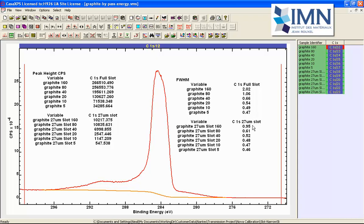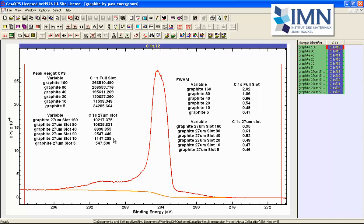That the full width half maximum using a narrow entrance slit reduces quite nicely to a steady state so pass energy 20 are about the same in terms of the full width half maximum however you can see that the result of reducing the pass energy is that you're losing about half the signal each time.